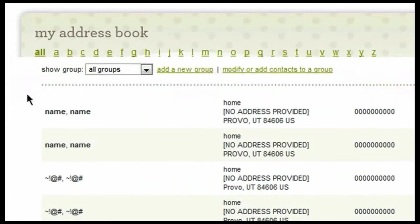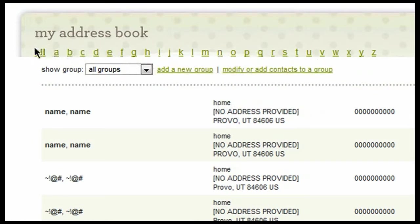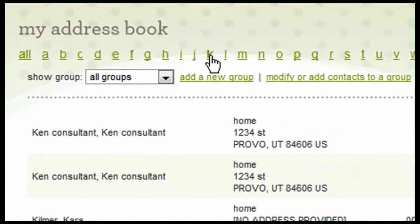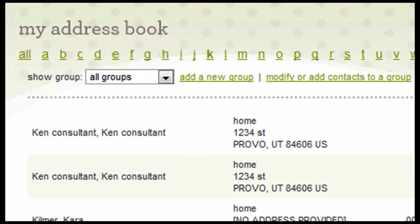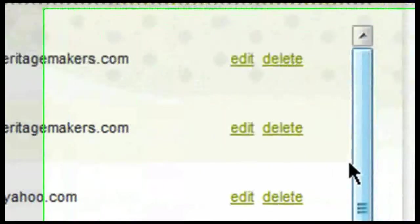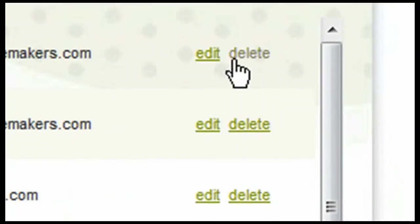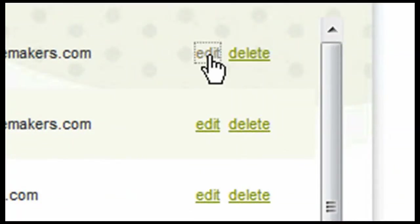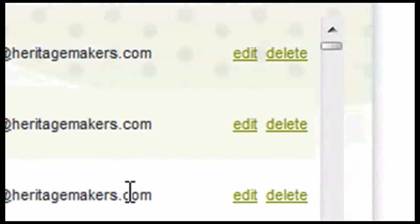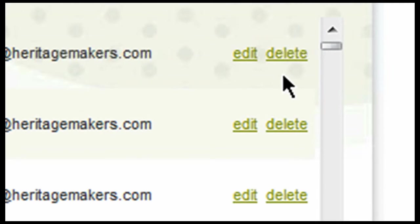You can search through the different people in your address book up here at the top, either searching through All or if you only want to see anyone who starts with K, then you can type that right in there. You can also edit current information by simply clicking on Edit. You can also delete addresses if it is the incorrect address or if it's a duplicate or if you just no longer need it in your address book.